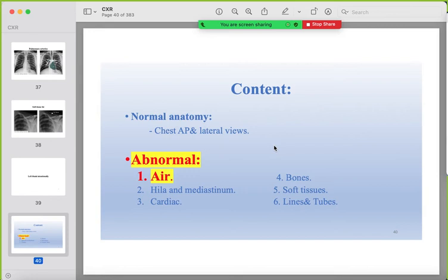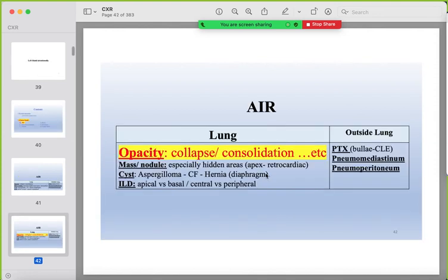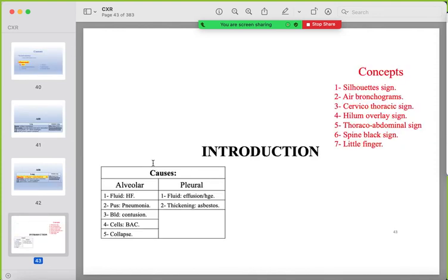Now we will start with the abnormalities, beginning with air inside and outside the lung, starting with opacities. There are key concepts to apply to every film: the silhouette sign, air bronchogram, cervicothoracic sign, hilum overlay sign, thoracoabdominal sign, spine black sign, and little finger sign.